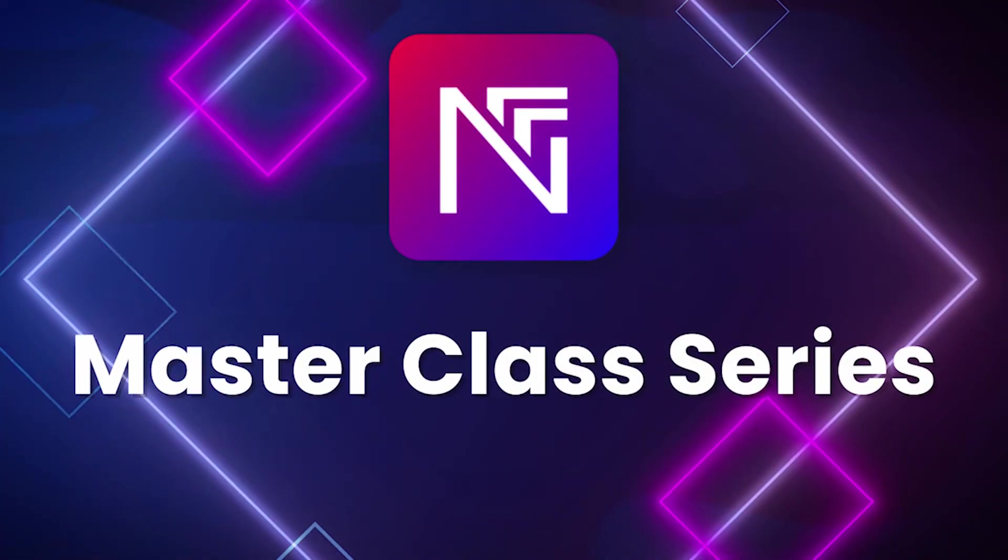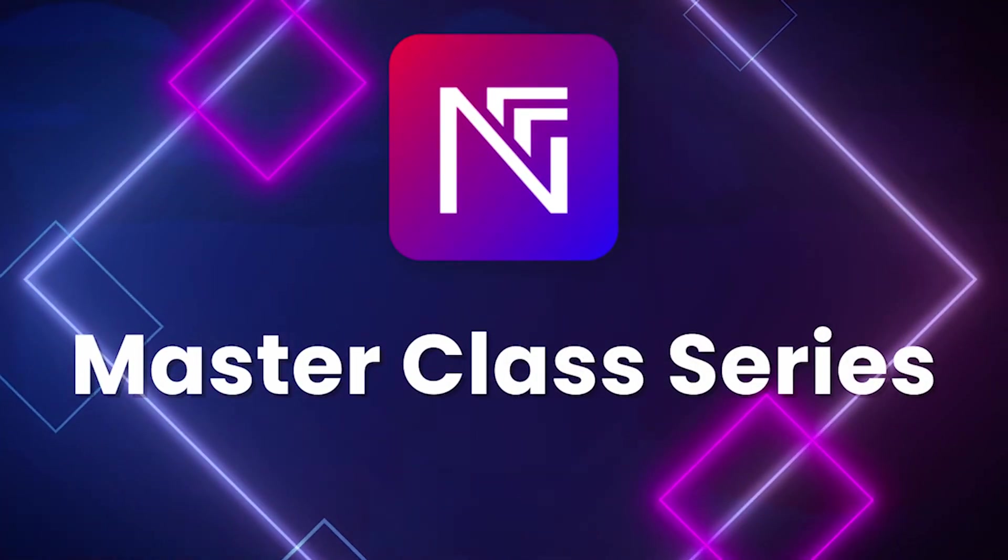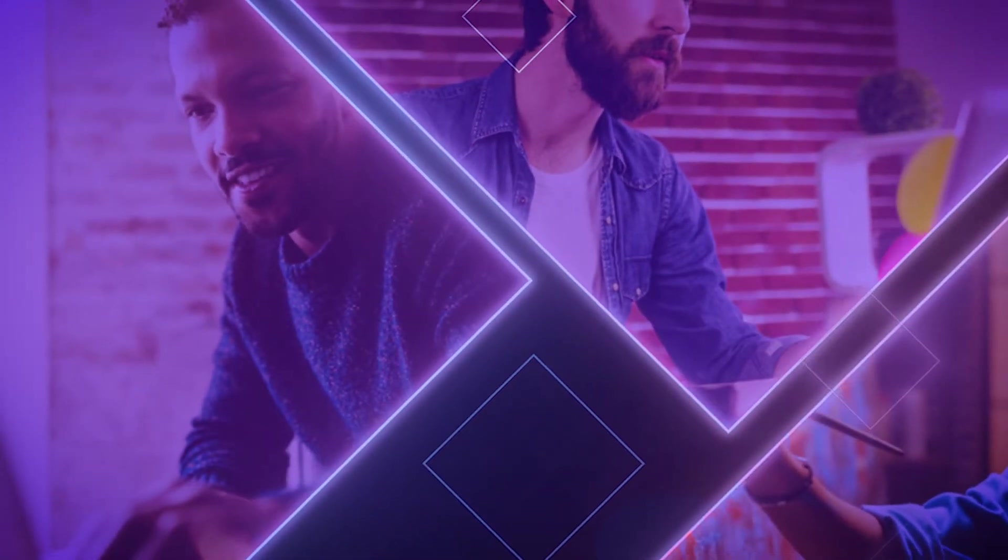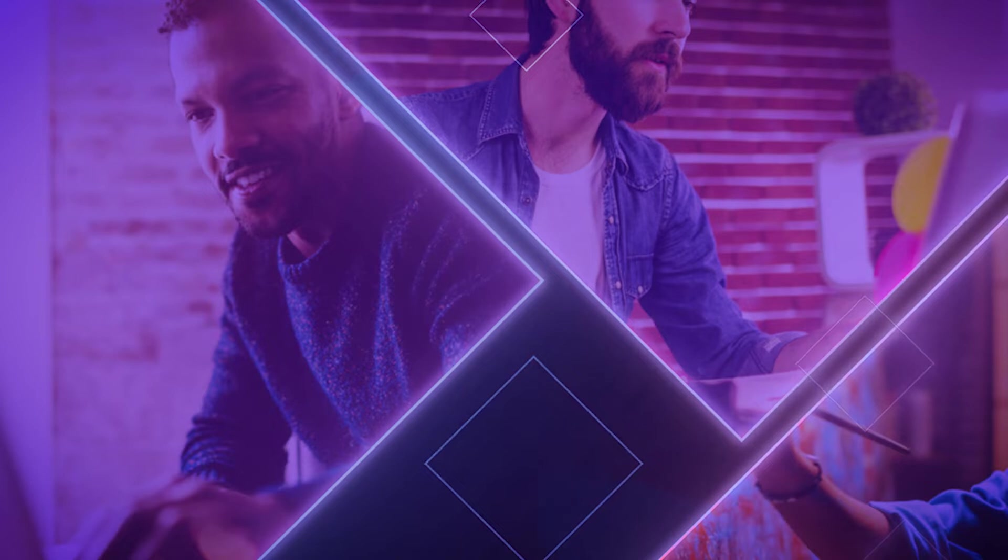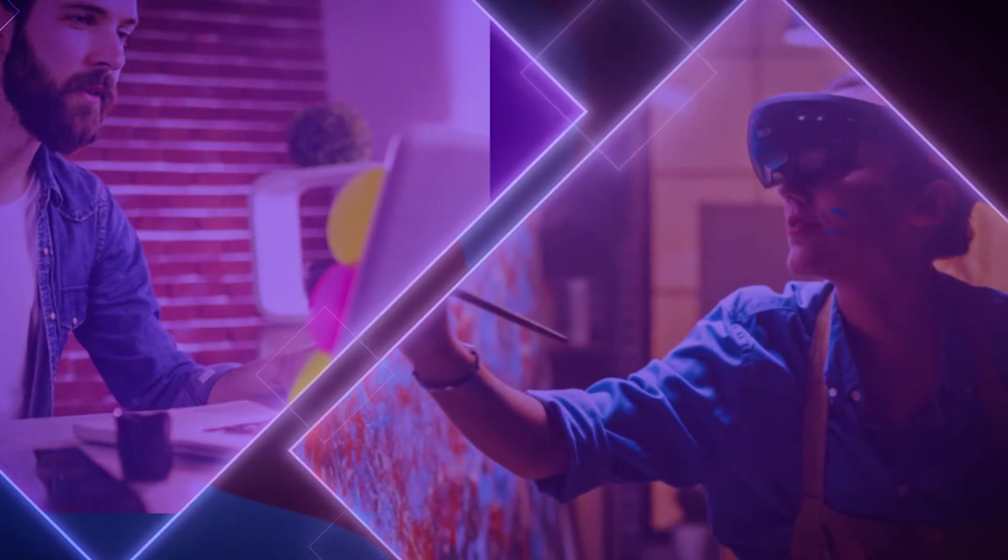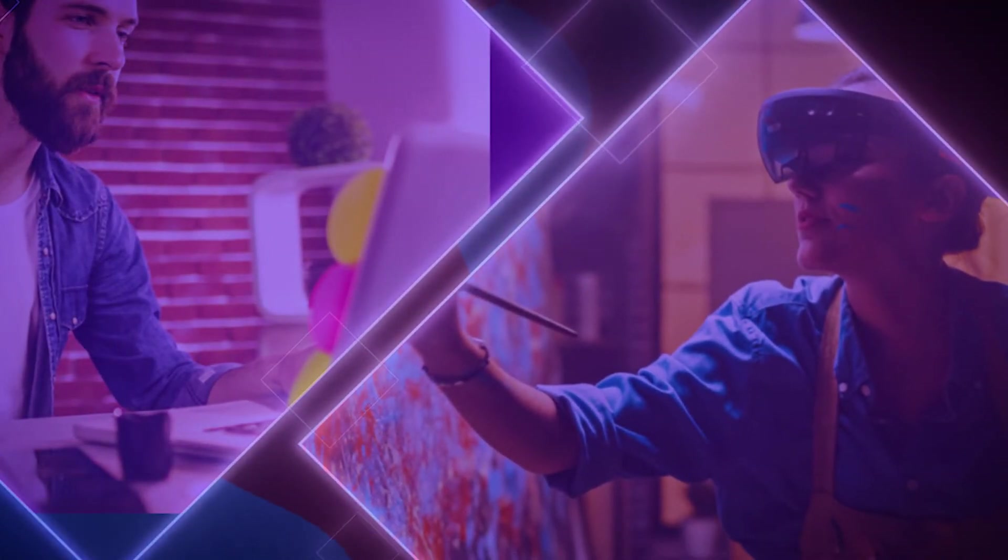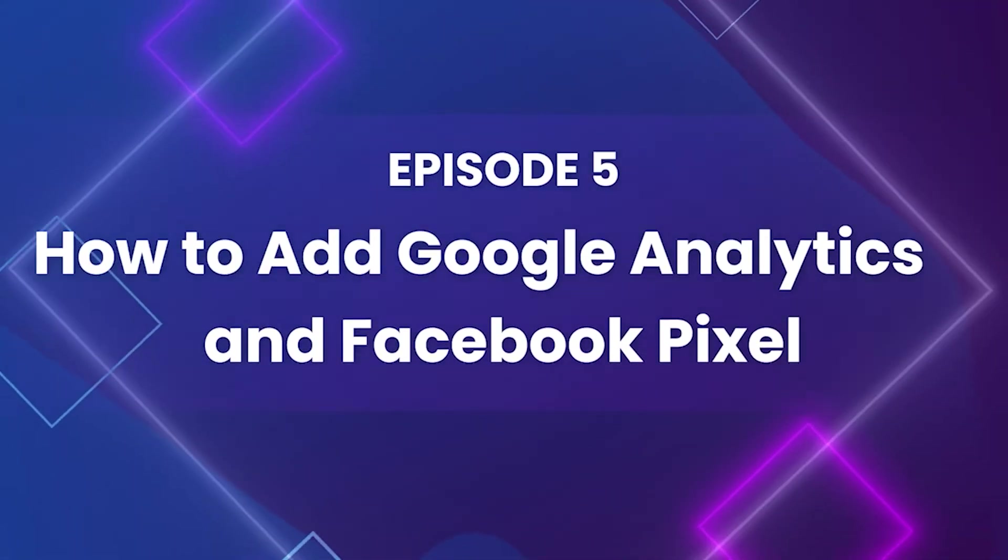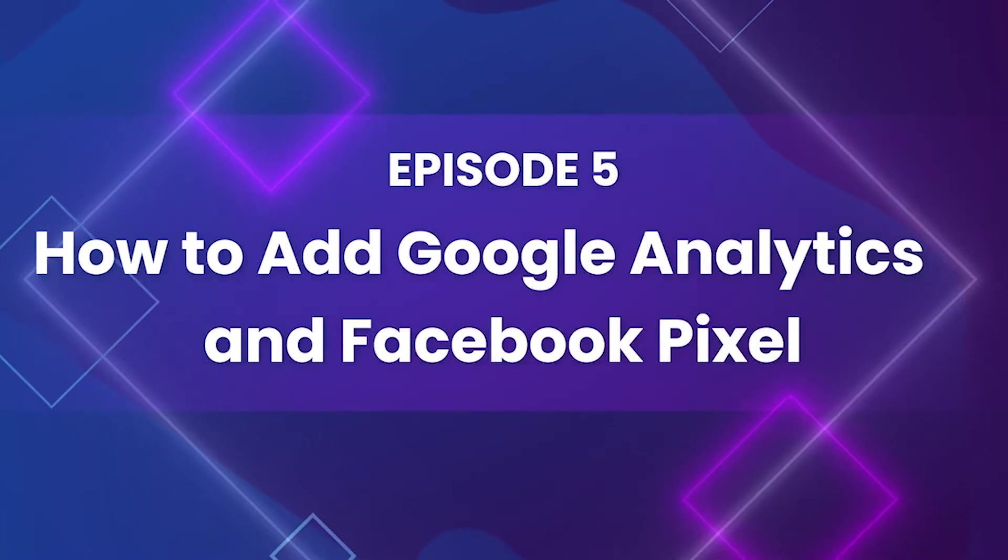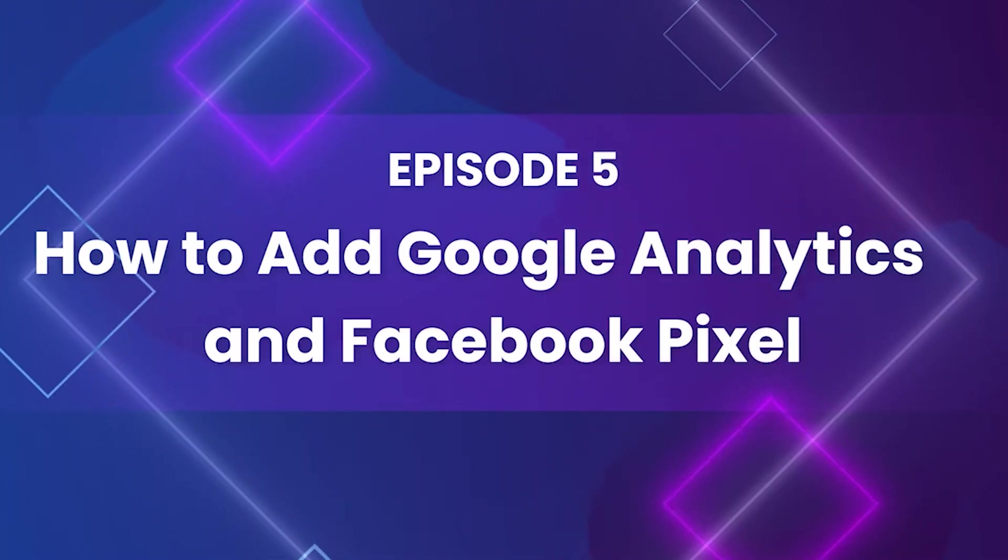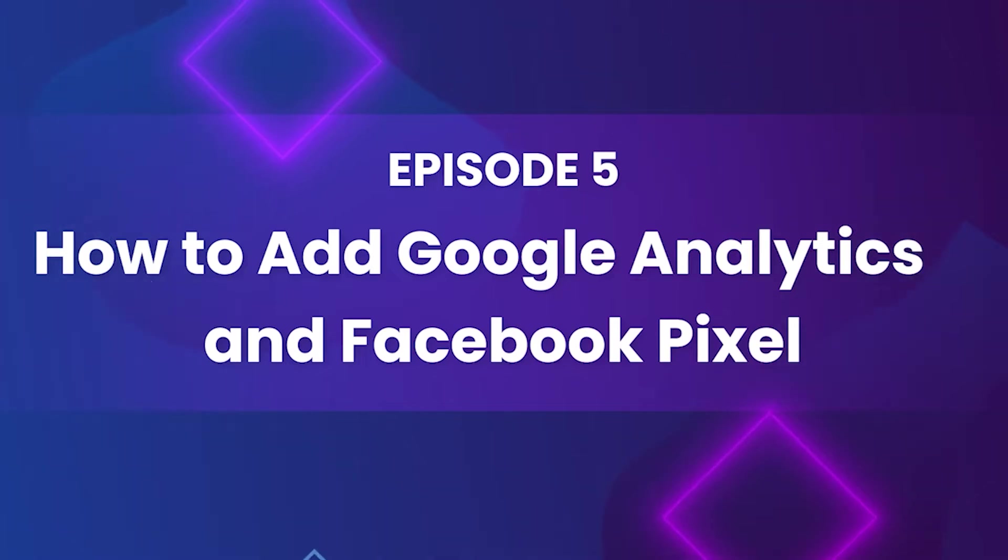Welcome back to the Niftify Masterclass Series, where we provide step-by-step guidance so that you can create your own NFT store and sell your NFTs in no time. In this episode, we will talk about how to integrate Google Analytics and Facebook Pixel into your store using the built-in features.